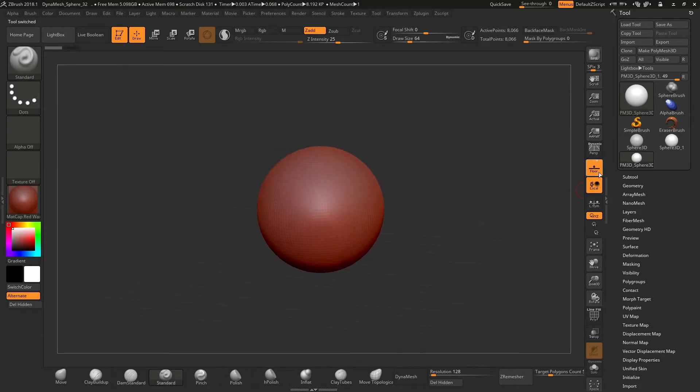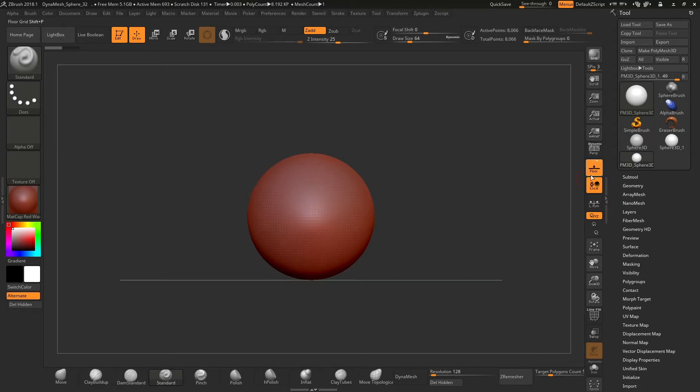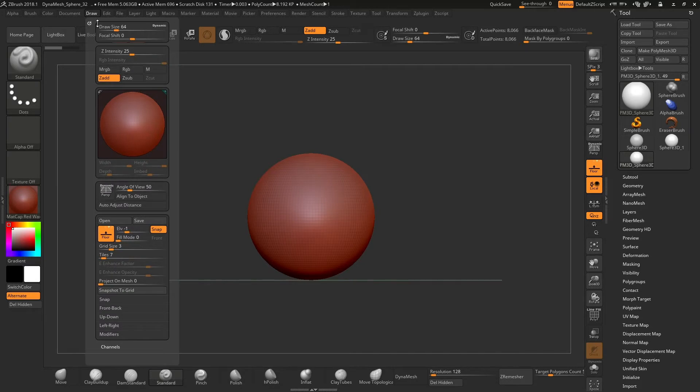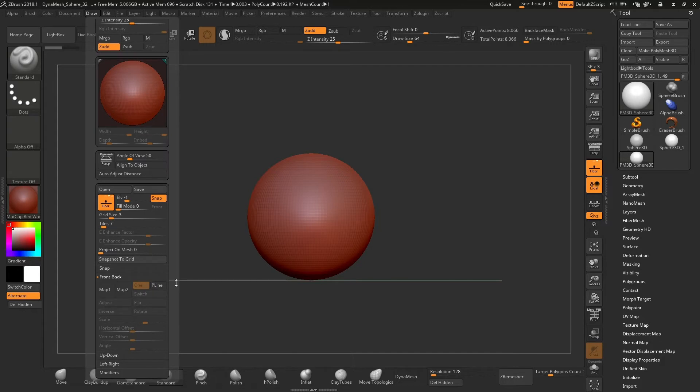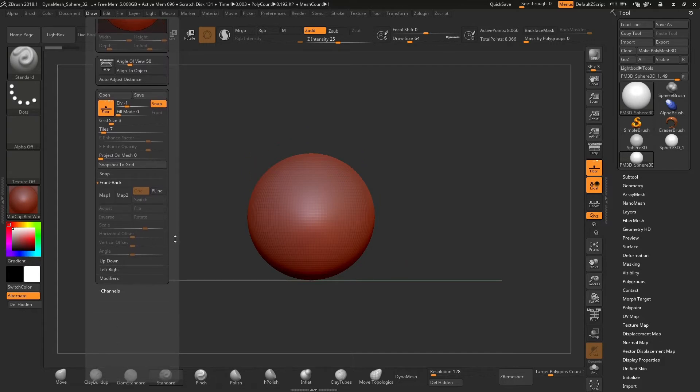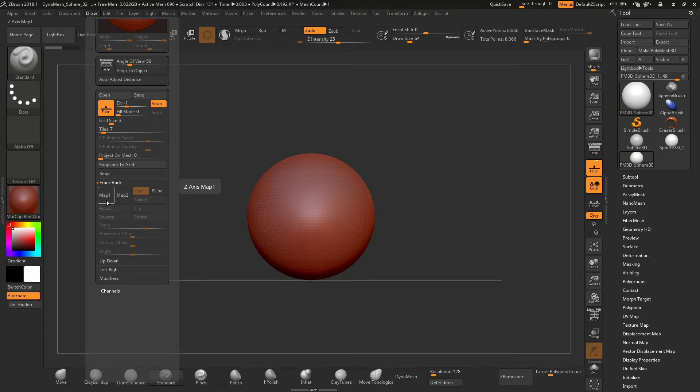Once you have done this, turn on the grid. Then we can go to the draw menu and open the front back section. There will be two options below, map 1 and map 2. Map 1 is for the front image and map 2 for the back, like it appears on the title of the section.